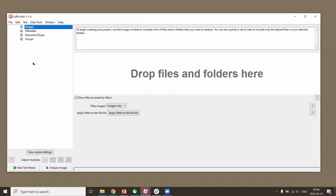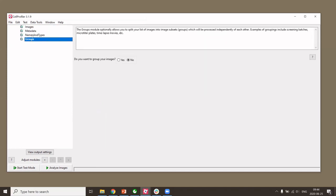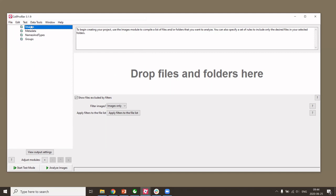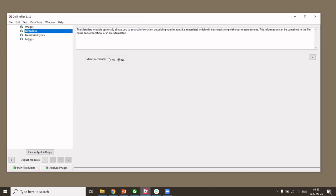Let's have a look at the CellProfiler window. On the left is where we will build our pipeline — we can already see four modules there, processed from top to bottom. These modules help us import our images and extract information like channel names. Everything else we want to do, we will add here as we build our workflow. On the right side you can see the windows to configure these different modules. There's also a question mark that gives you help for whichever module is active.